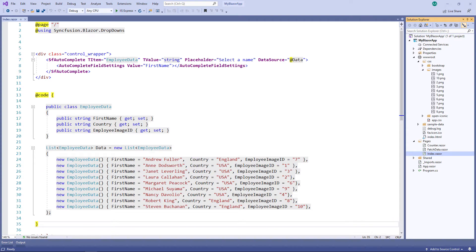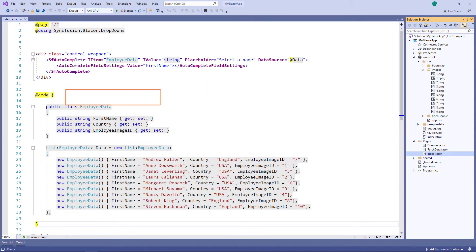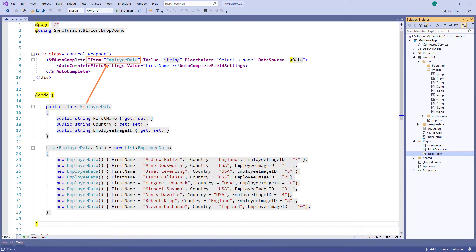First, I open my existing Blazor WebAssembly app. In this project, I have already configured an autocomplete with data on employee details. I had added a class named employee data with fields such as first name, country, and employee image ID. In the SF autocomplete tag, I have set the TItem property with the employee data since the items bound to the autocomplete is of type employee data.